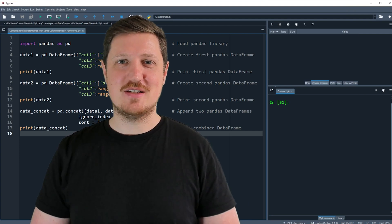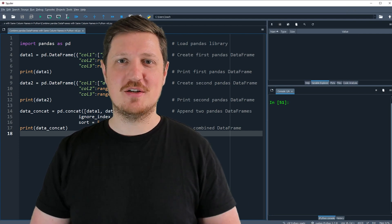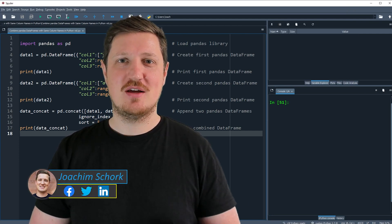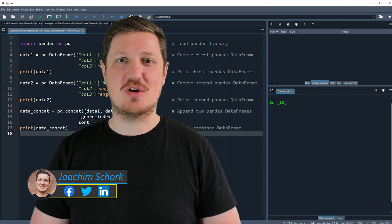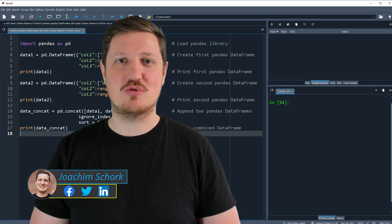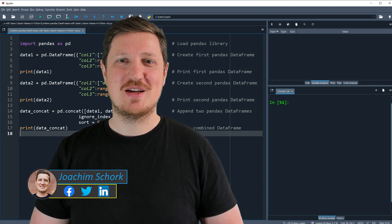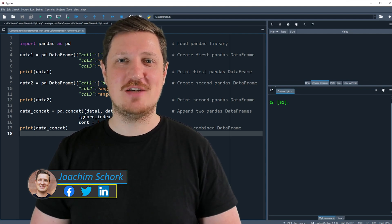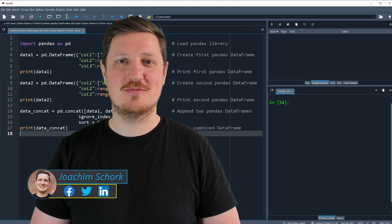This tutorial explains how to combine two pandas DataFrames with the same column names in the Python programming language. So without too much talk, let's dive into the Python code.